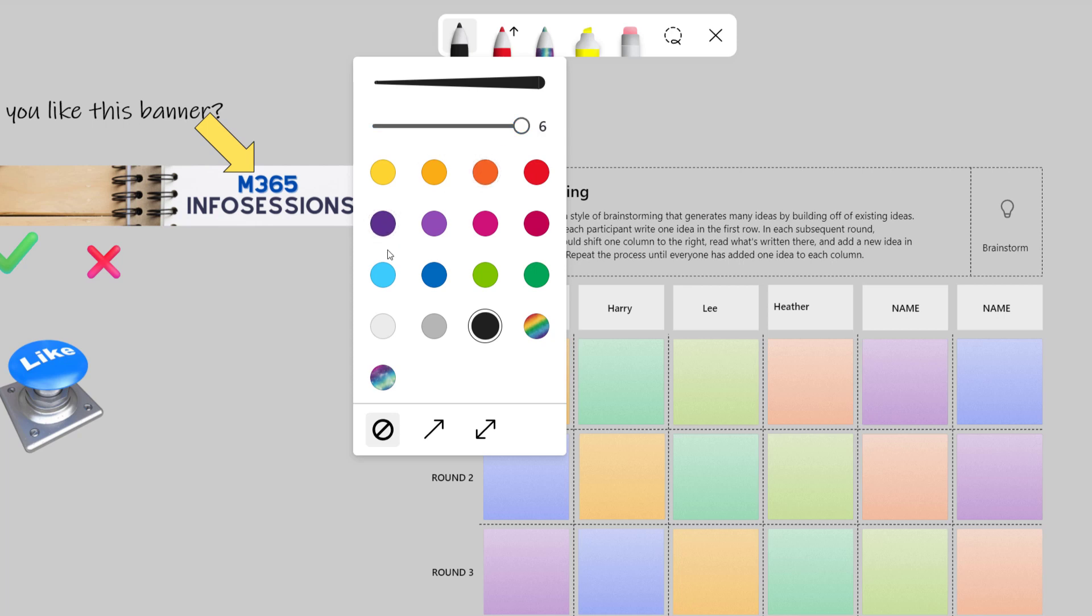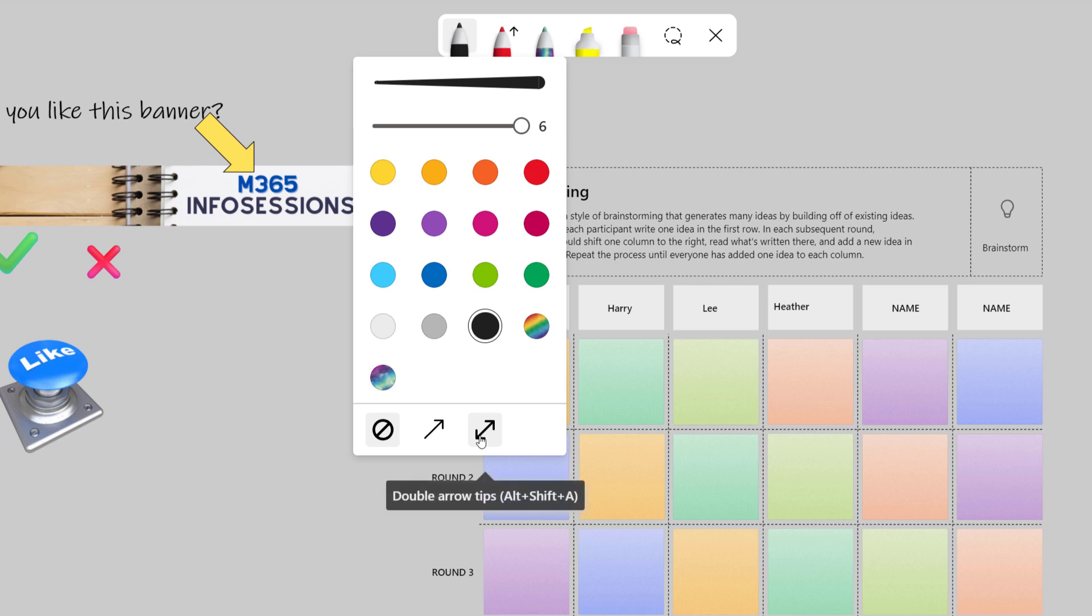You have several different choices of color for the ink that you use. And you can also add arrows to the front or both sides of your inking.